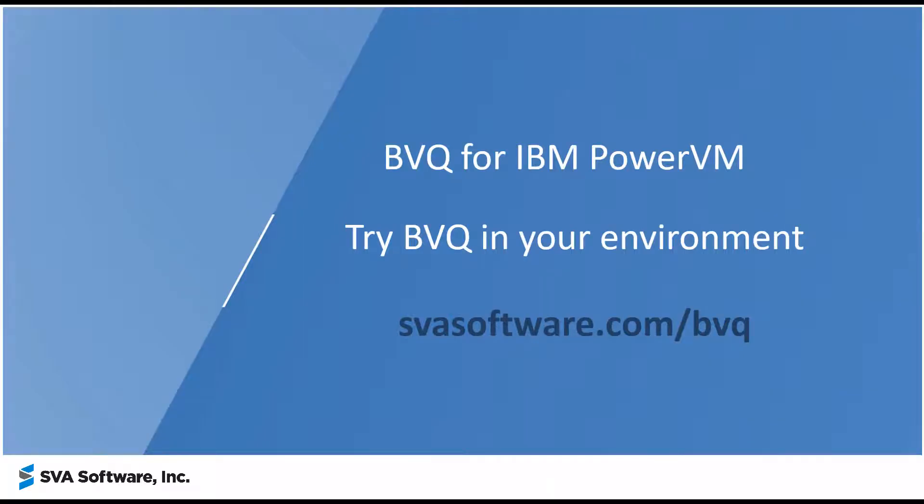Thank you for watching and try BVQ in your environment or visit us at svasoftware.com.